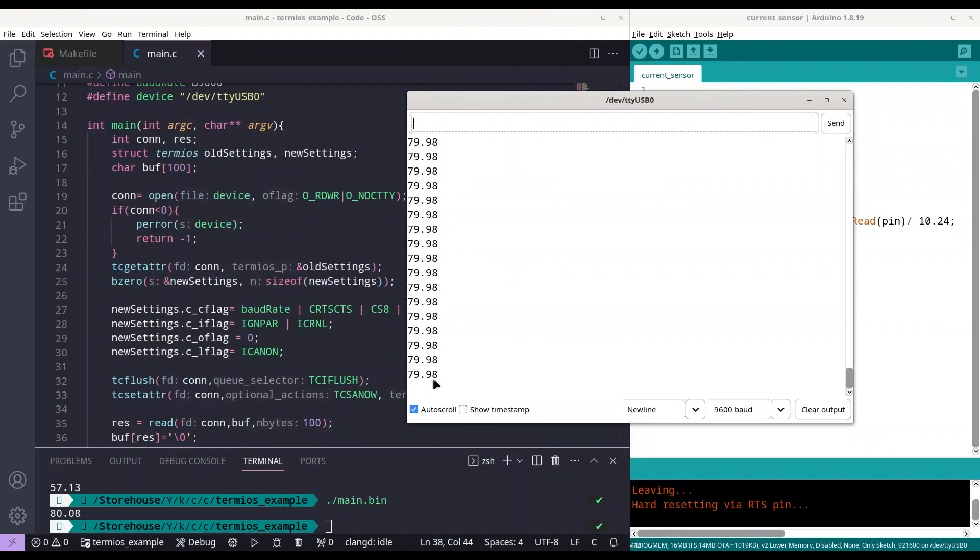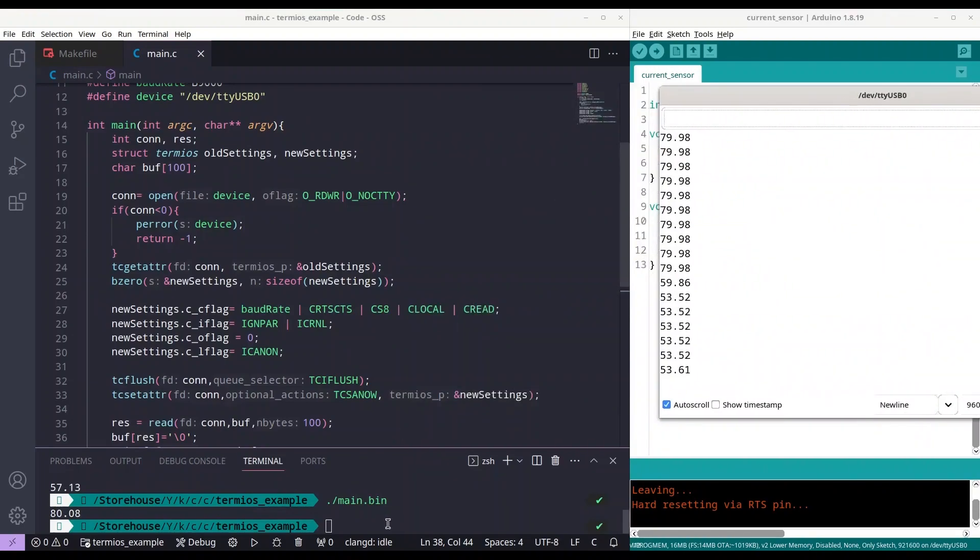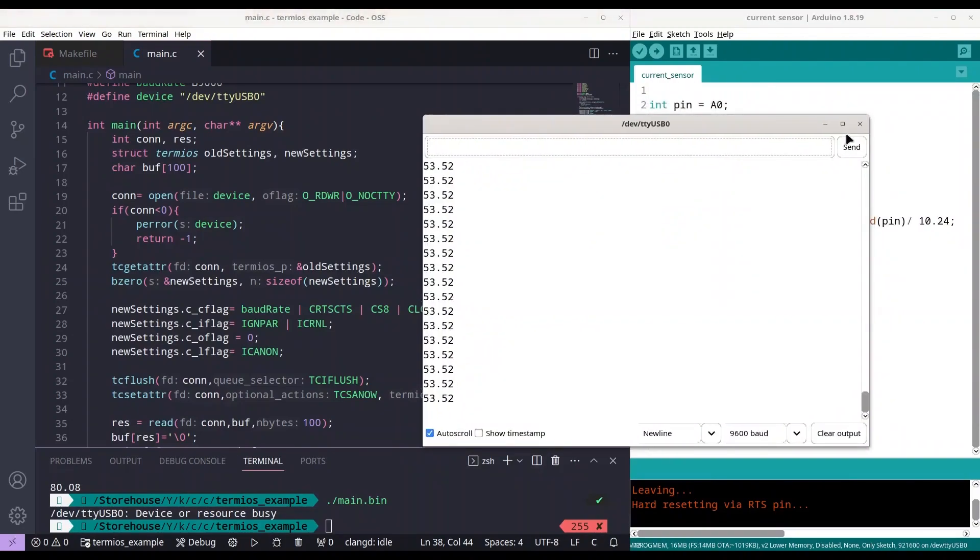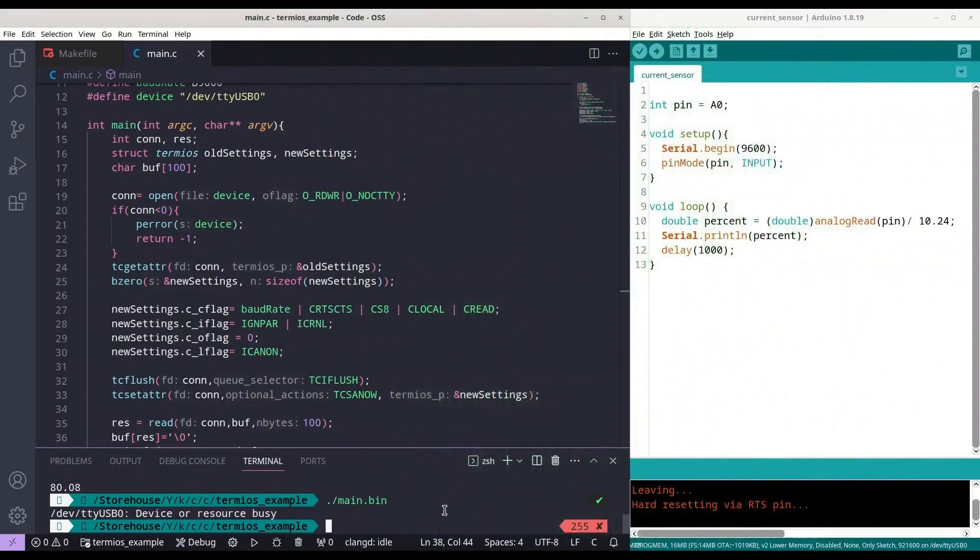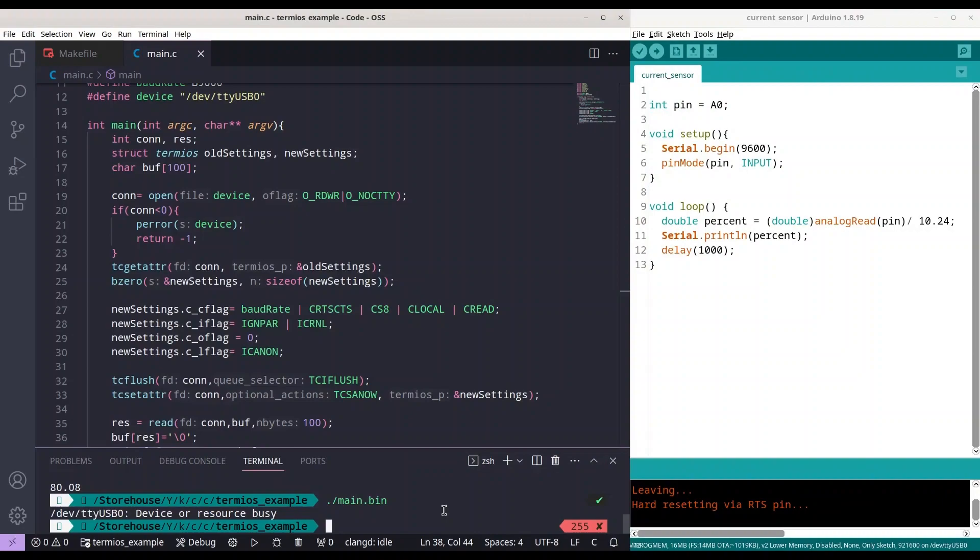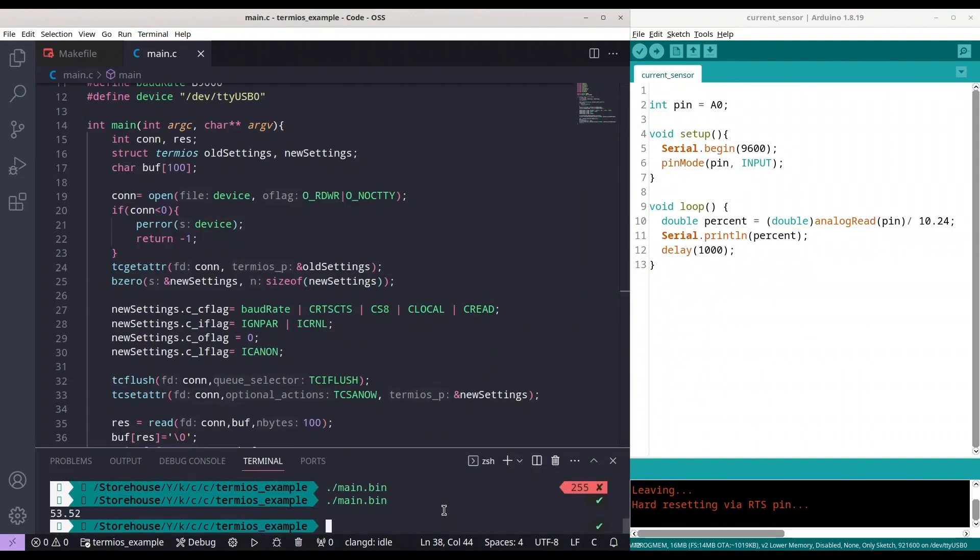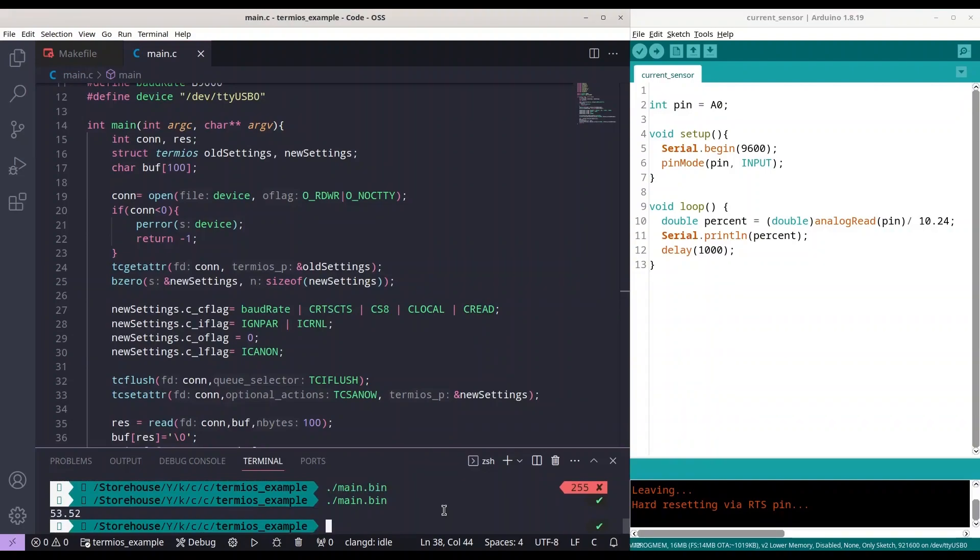Now I am going to open again my serial monitor to see what we are going to get. 79.98 so minimal difference. Okay I am going to turn it left now to see what we are going to have. 53.52. Okay and I am going to execute this application once again one final time. Aha, with these settings we cannot read together with serial monitor. We have to close a serial monitor so we had 53.52 and I am going to execute this application once again. 53.52, once again 53.52.